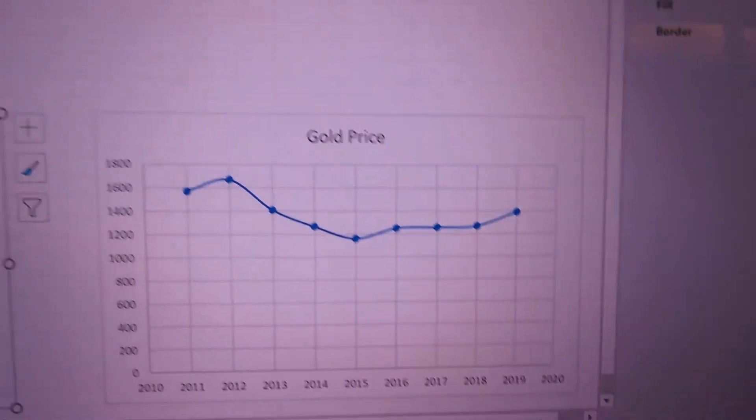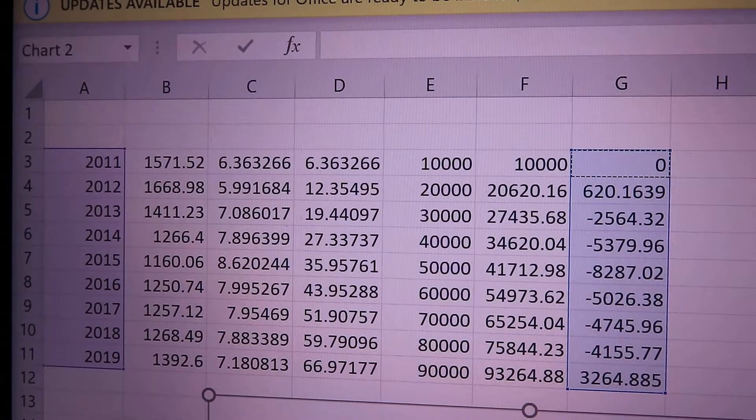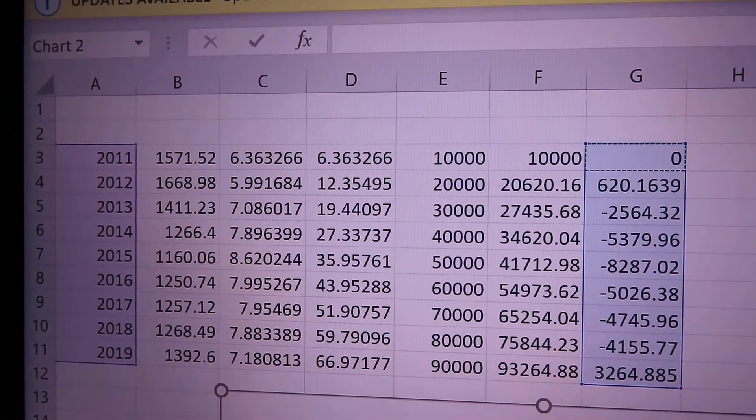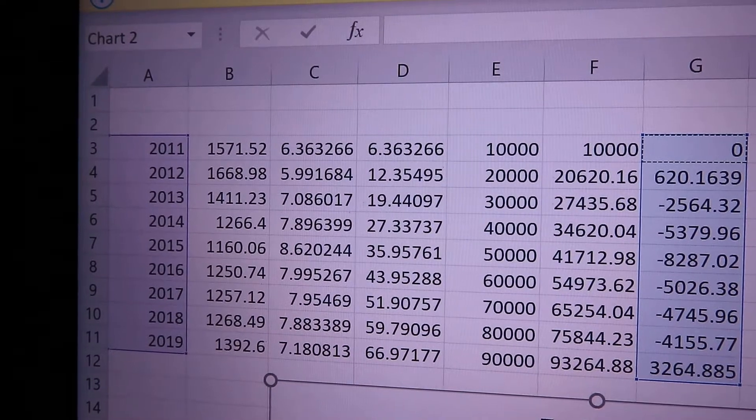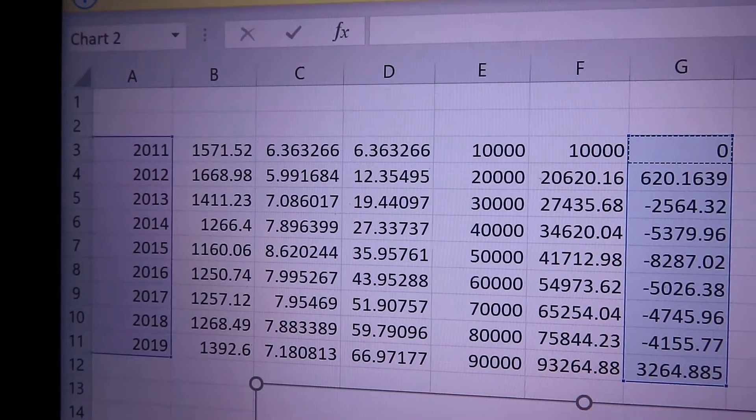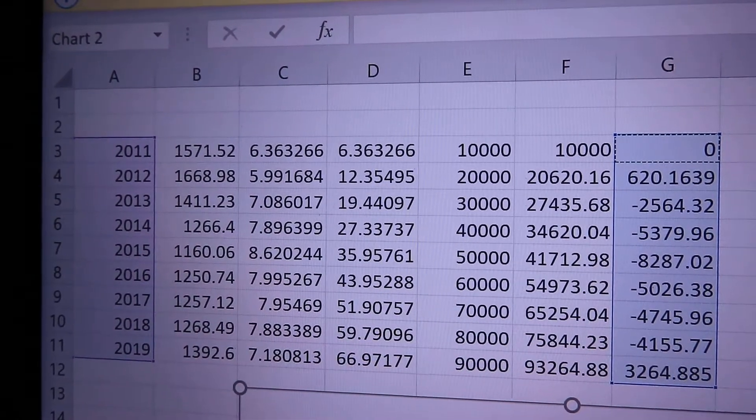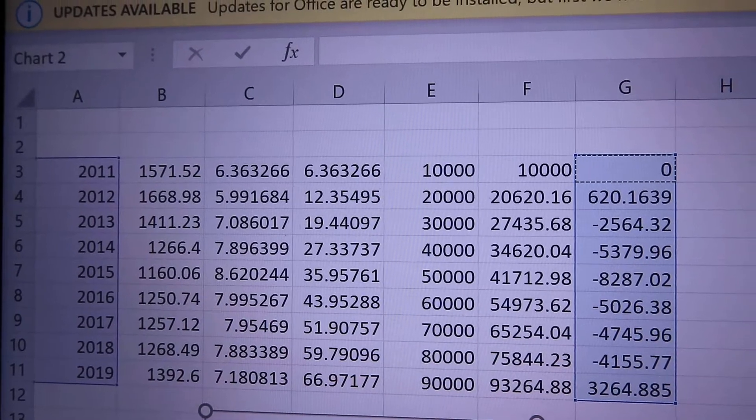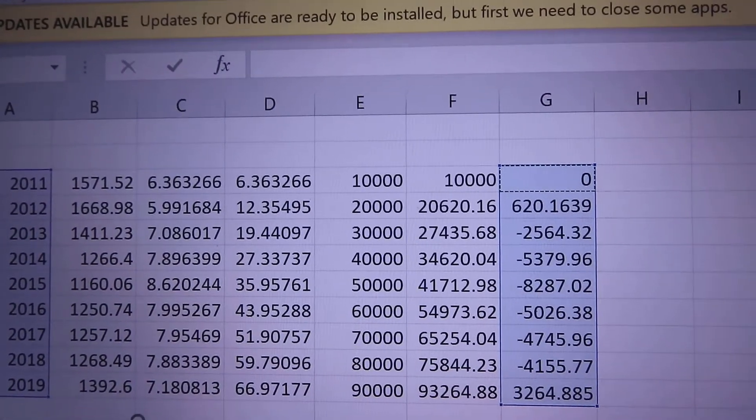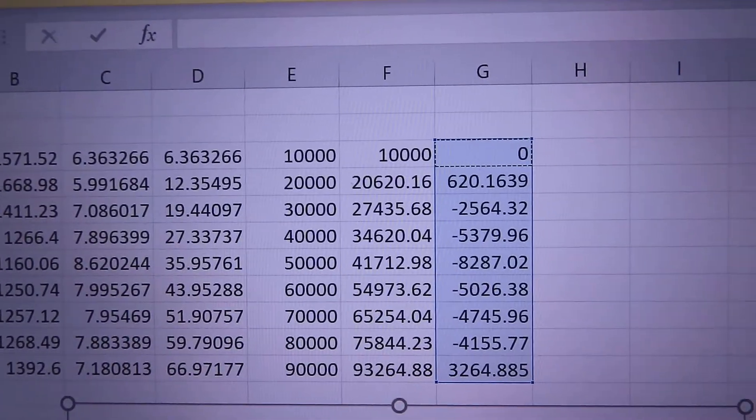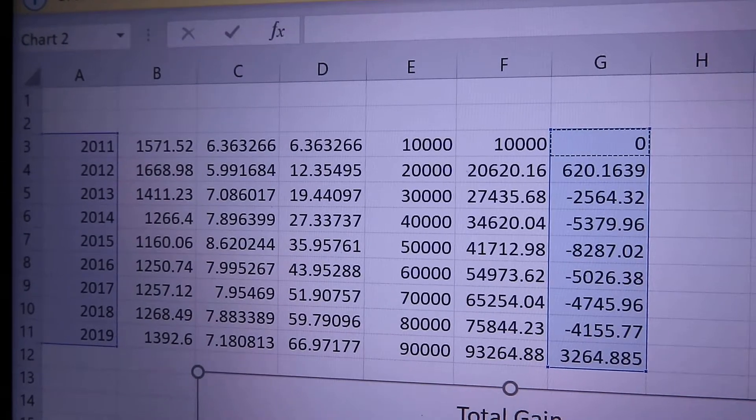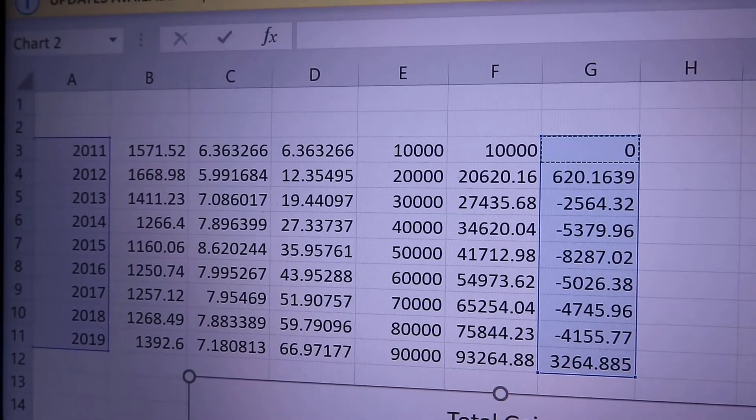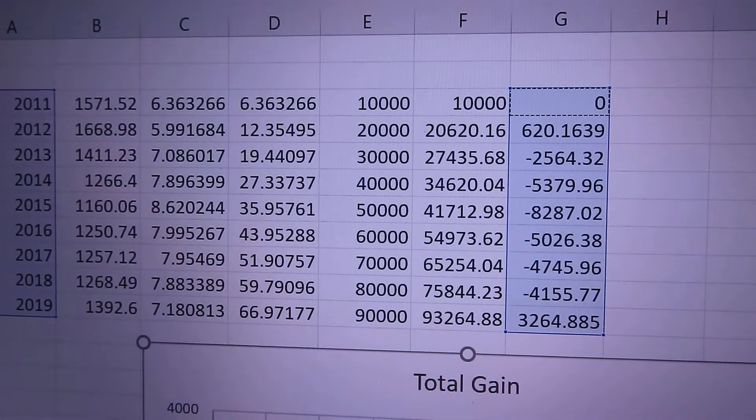So I've set up a chart here where the investor is putting $10,000 into gold every year since 2011. Column B is the average price for the year, column C is how much we acquire every year, column D is the cumulative ounces of gold, column E is our basis for how much we've invested into gold, and column F is the value of all the cumulative gold. So it's column D times column B, all the gold that we currently have times the current price.